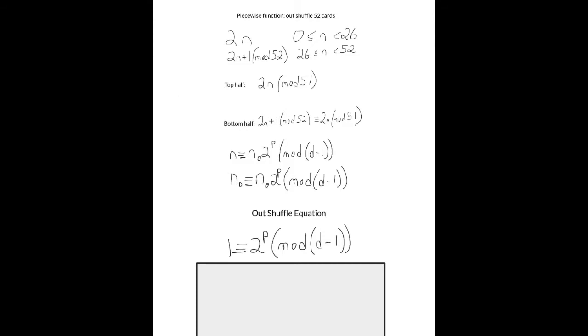So the position of a card n is given by the following: n is congruent to n₀ times 2 to the p, mod d minus 1, where p is the number of out shuffles, n₀ is the starting position, and d is the deck size. Since we want the card to return to its original position, we can set n equal to n₀. We have to be careful about dividing both sides of this congruence by n₀, because it is possible for n₀ to be a factor of d minus 1. However, the only way this equation is true for all n₀ is if 2 to the p has a remainder of 1. This leads us to the congruence relation: 1 is congruent to 2 to the p mod d minus 1. Solving this equation for p for a given deck size d will give the number of out shuffles required to bring a deck back to its original order.